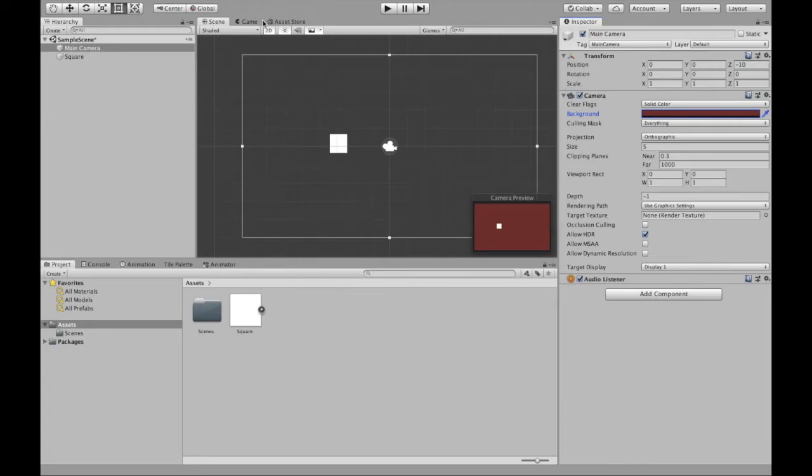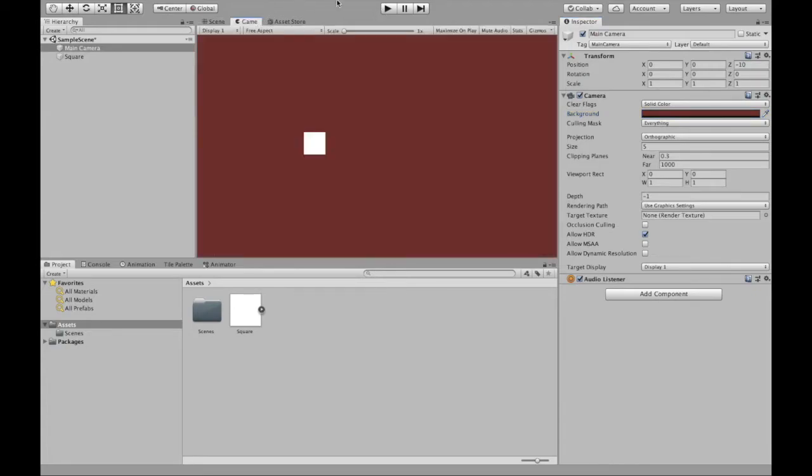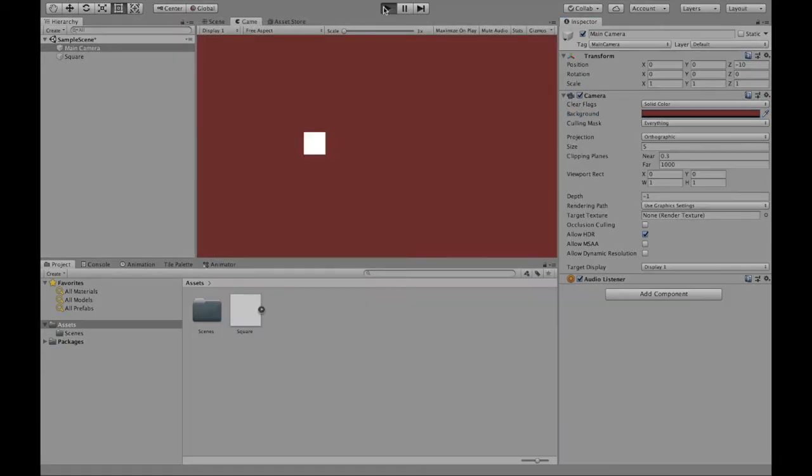So in game we see that, or we can even play the scene. And we see that our scene color is changed.